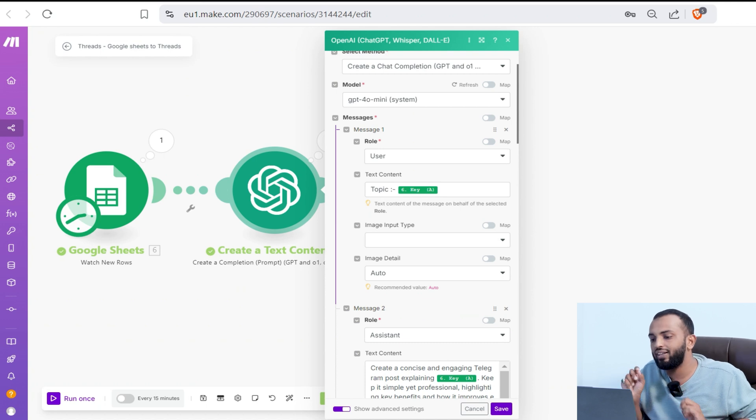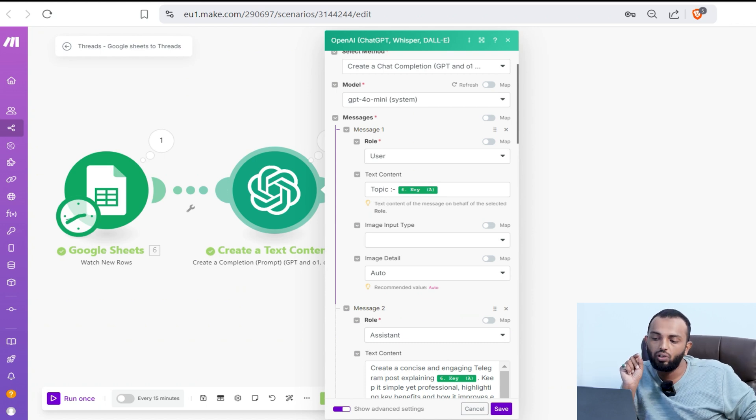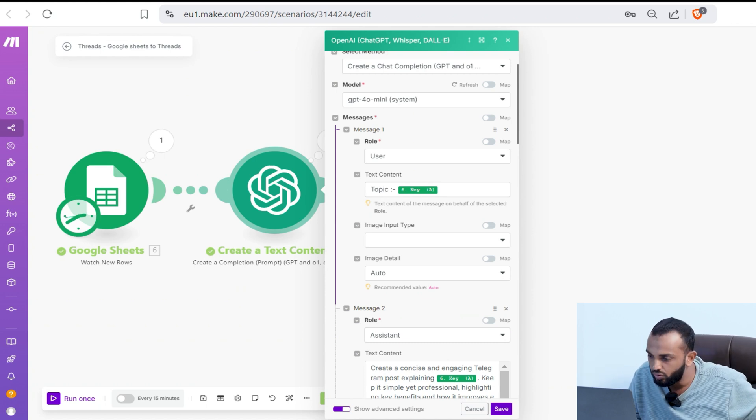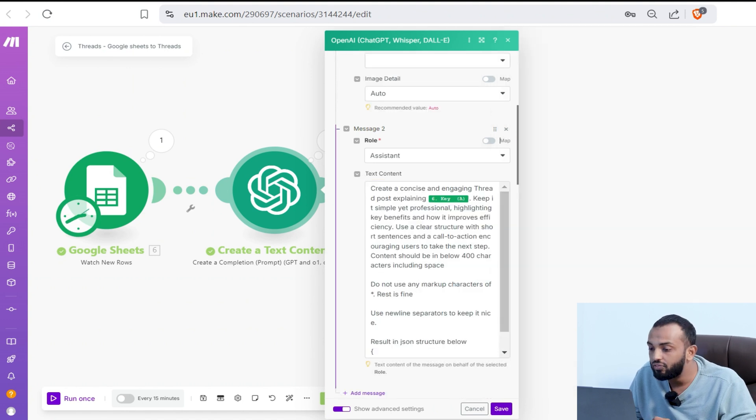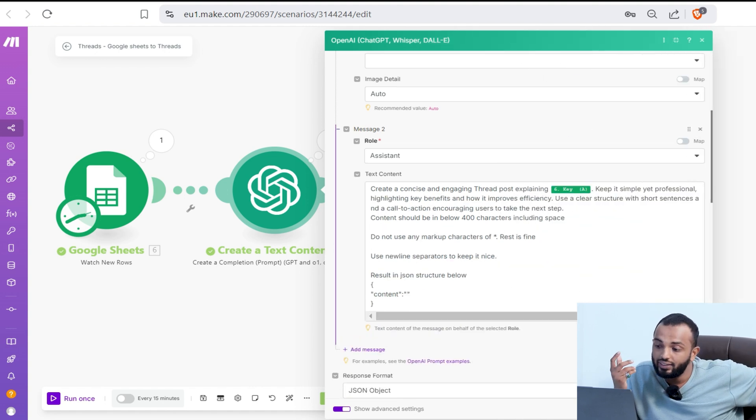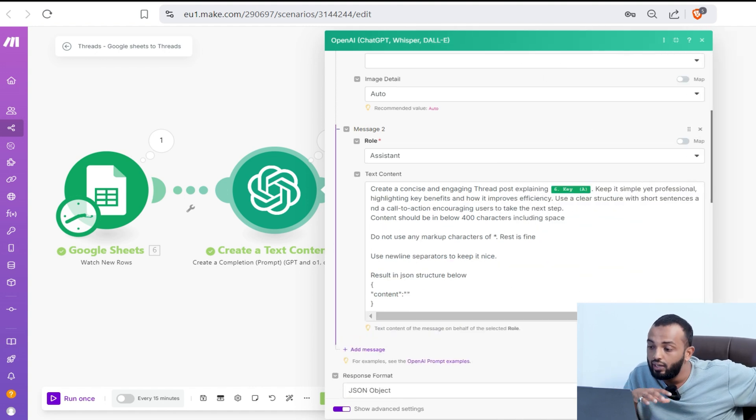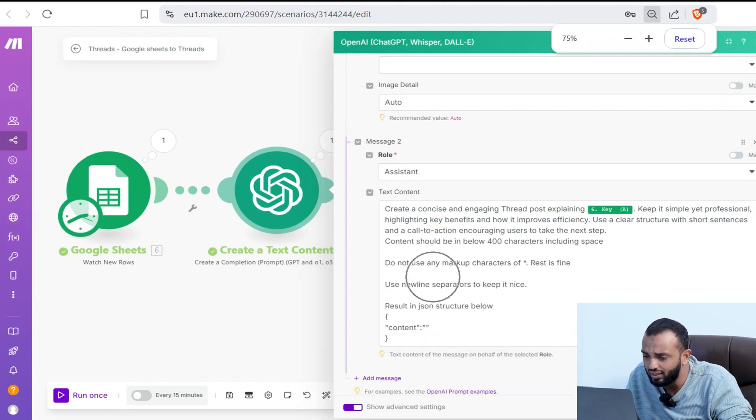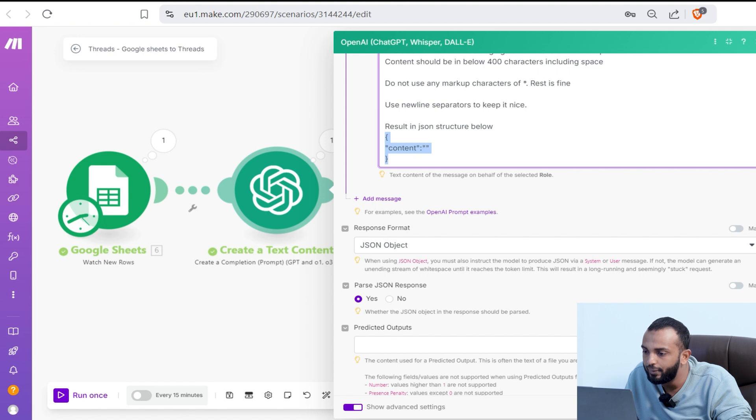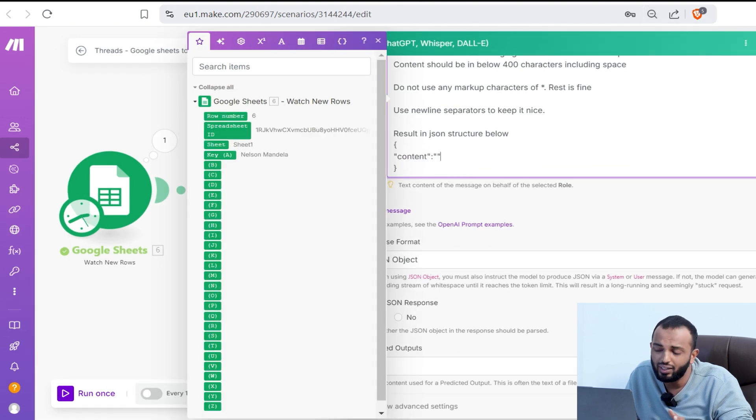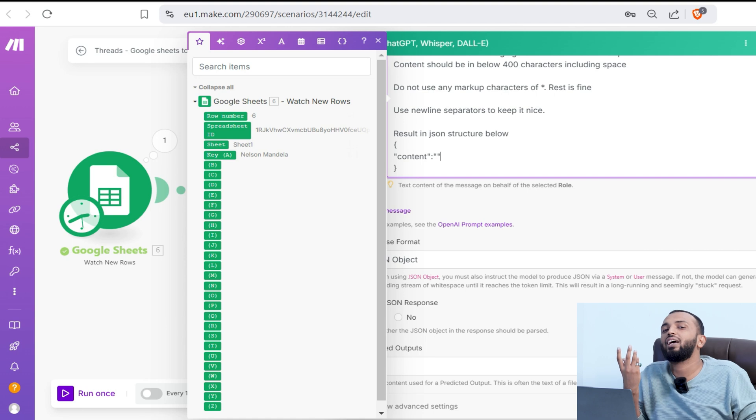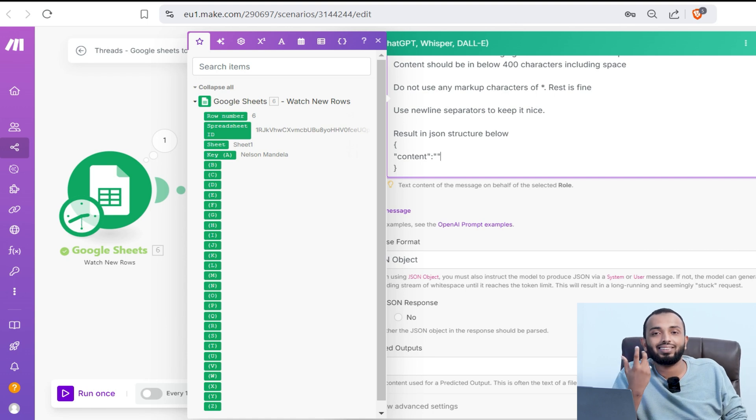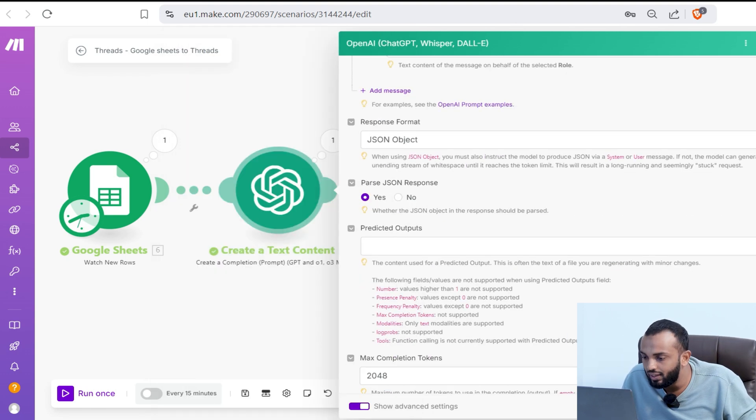Then select the message. In the message, we are providing the topic as a user role from the Google Sheet. Then we are providing an assistant. In the assistant, we are providing an instruction like create a concise and engaging thread post, explaining the topic and keep it simple and professional. We are providing a JSON structure. Result in JSON structure in this format. You can explain your style of writing as well and give a set of examples. Once that is done, select the response format as JSON object and save it.